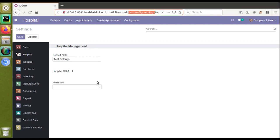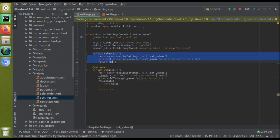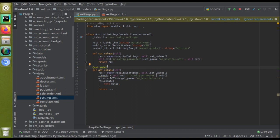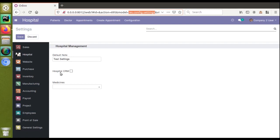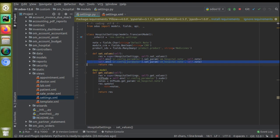In settings there are two functions: set_values and get_values. set_values is used to set the entered value into the database, and get_values is used to fetch the value from the database and display it in the user interface. Let's start from set_values. Here you can see this is how we have saved the node value.